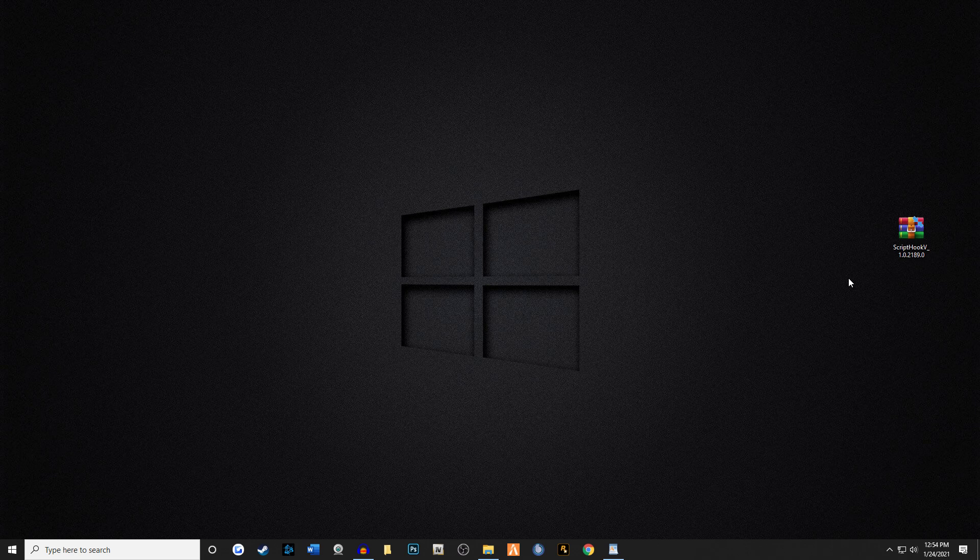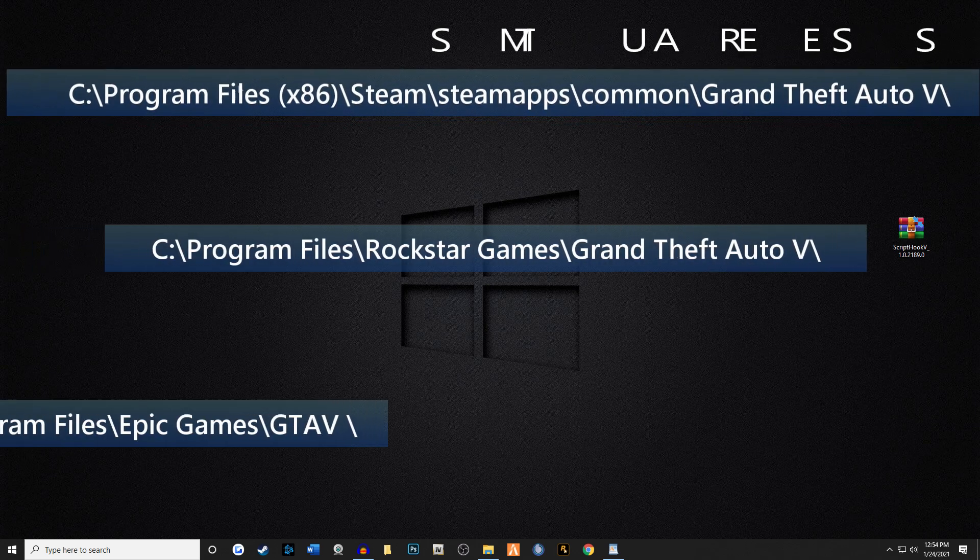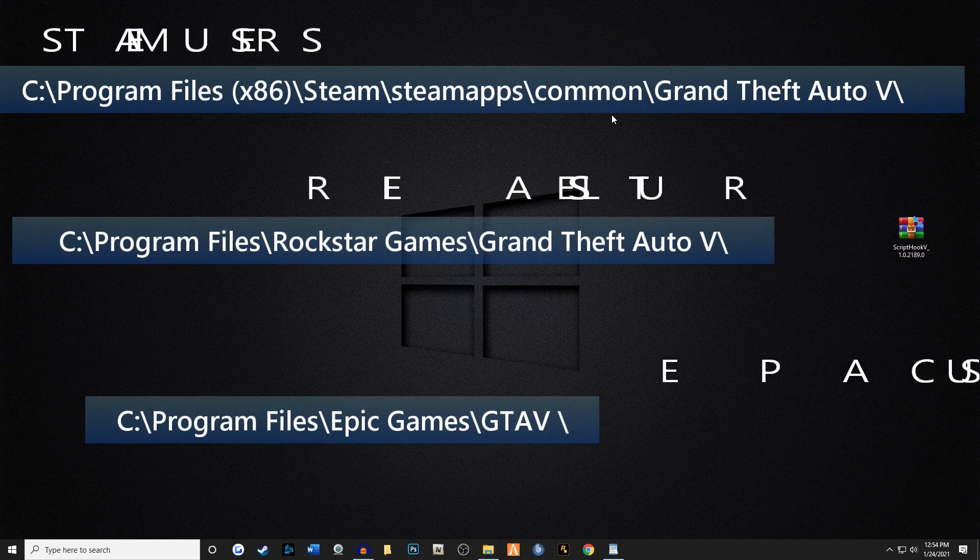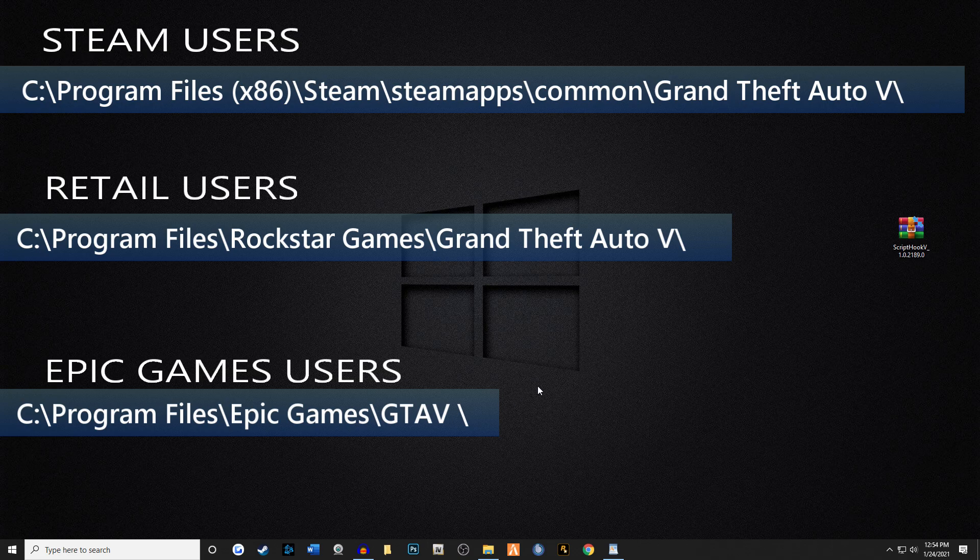But three of the most common pathways are on the screen right now. These are for Steam users right here, this is for retail users, and this is for Epic Games users. Once you find your main game directory, we're gonna move on to the next step.